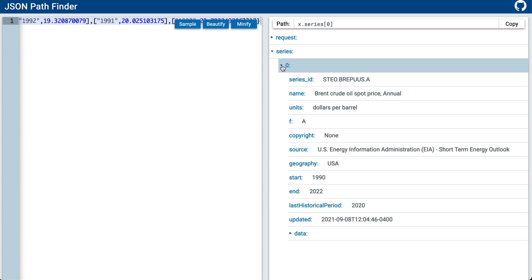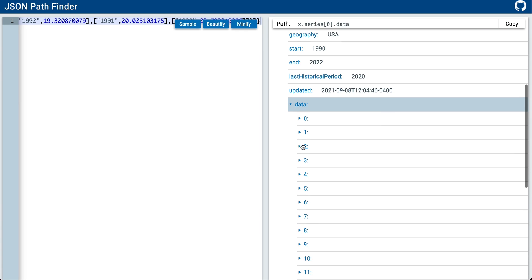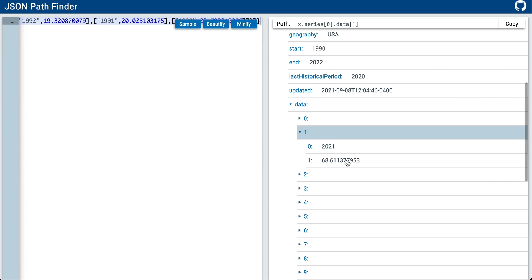You go to series, data, one, and zero will give you the year, and one will give you the price. When you have the path leading to the value you want to retrieve, just click on copy.